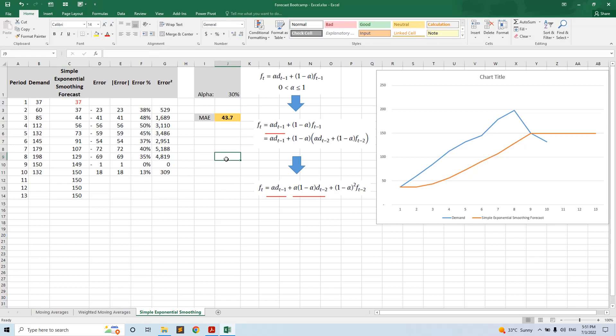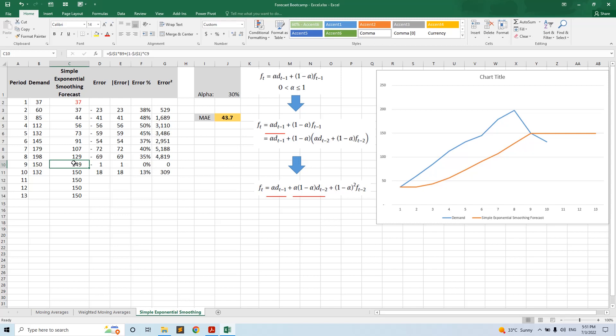Why is it called exponential smoothing? Because the weight put on the last demand is bigger than the older ones. Here if we expand the formula, if we replace the forecast of t minus one with its formula, we arrive at this formula and we see that the t forecast is putting a weight on the d t minus one.